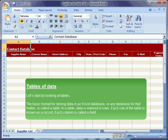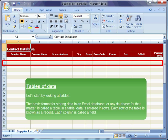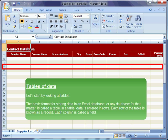The basic format for storing data in an Excel database, or any database for that matter, is called a table. In a table, data is entered in rows. Each row of the table is known as a record. Each column is called a field.